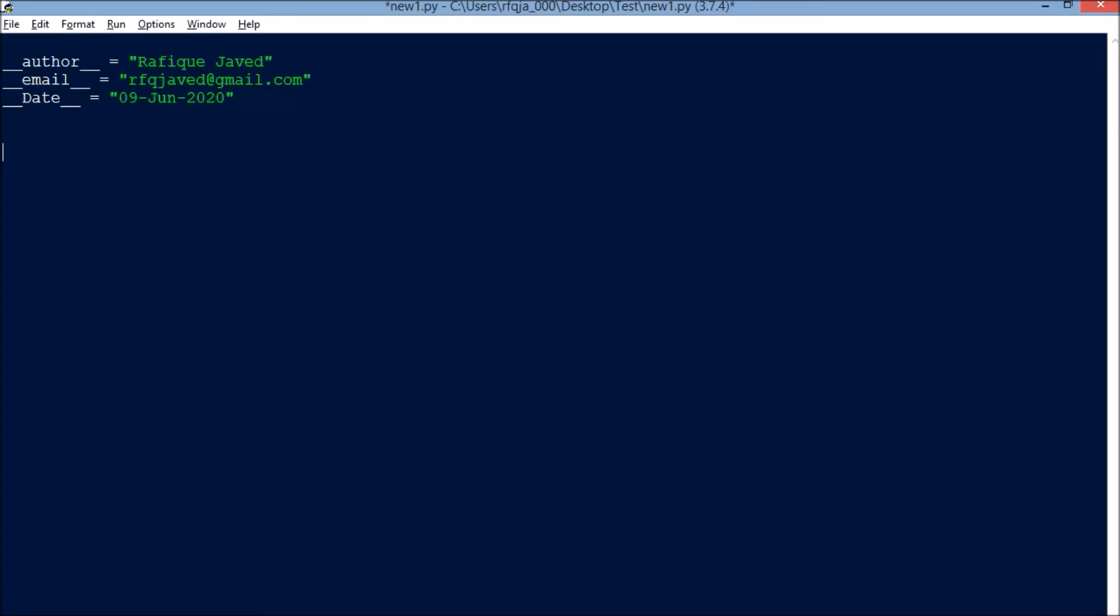Hello guys, welcome to my channel Python Educator. Today I'm here to show you how we can create a log file for your Python script. For this, let us import a couple of modules: import os, sys, datetime, socket, and subprocess.